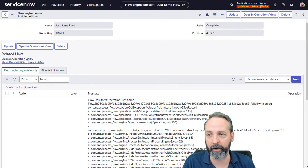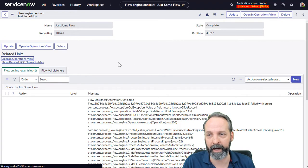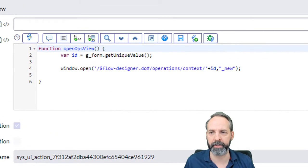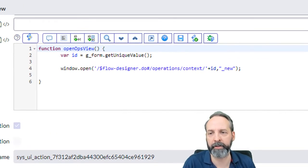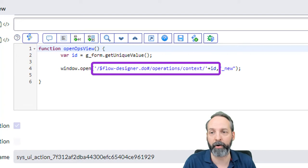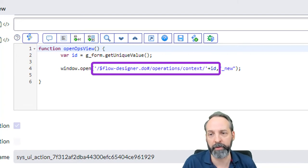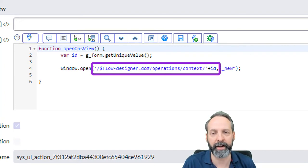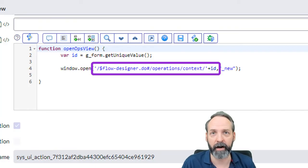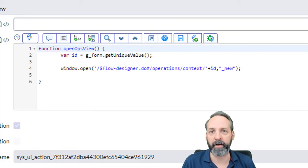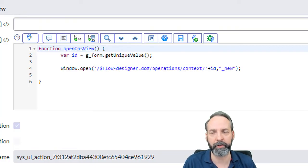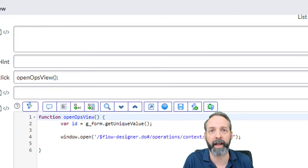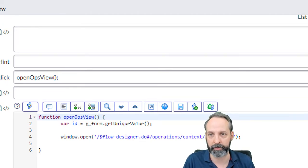Now, if you click that, it pulls open the flow designer interface and shows you the context of that failed run and wouldn't that be handy for the admin team to have. So to figure out how they did it, I just right clicked and edit the UI action. And all they're doing in the UI action is using this window.open and they're going to this part of the URL. They're opening up the flow designer page with operations context and the ID of the context. And they're opening up in a new tab. We can do that just as easily using the code tags inputting into the work notes.